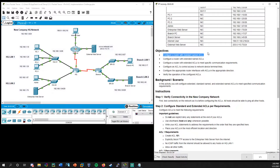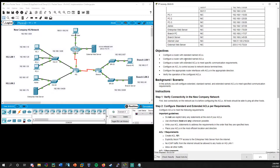The objectives are to configure a router with standard named ACLs and extended named ACLs. Remember: standard ACLs you want to place as close to the destination as possible, and extended ACLs you place as close to the source. So you have to think about what's the destination, what's the source, and whether you're using a standard or extended ACL.